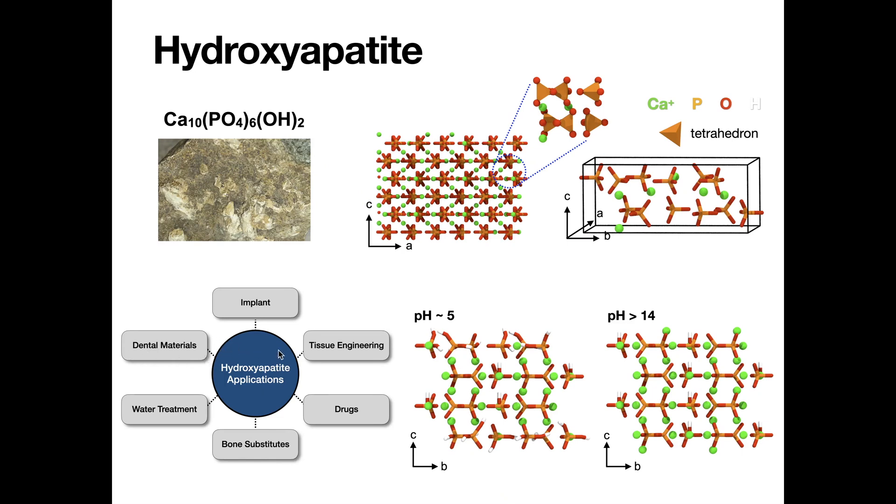Nanomaterial Modeler provides various modeling methods for hydroxyapatite, including surfaces with chemical modifications and equilibrium shape prediction.